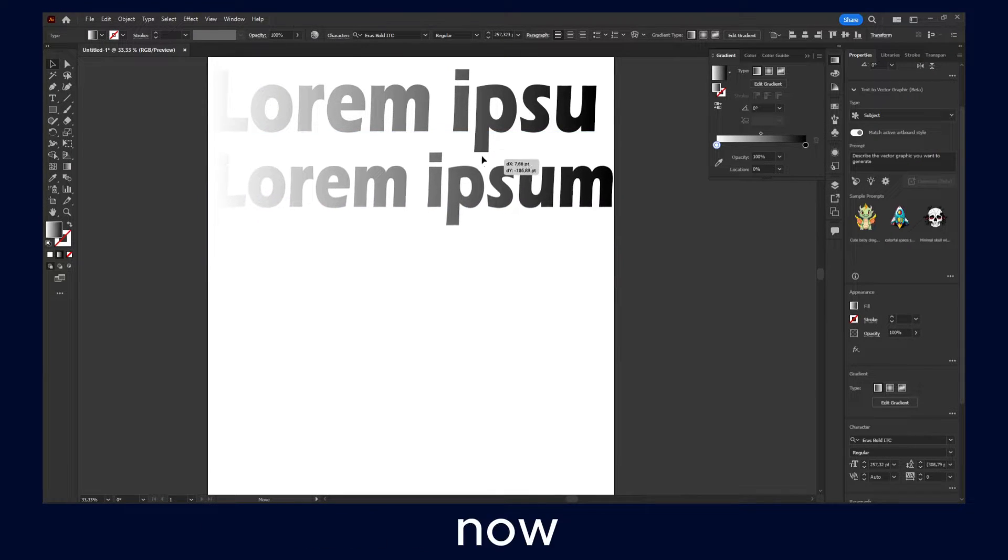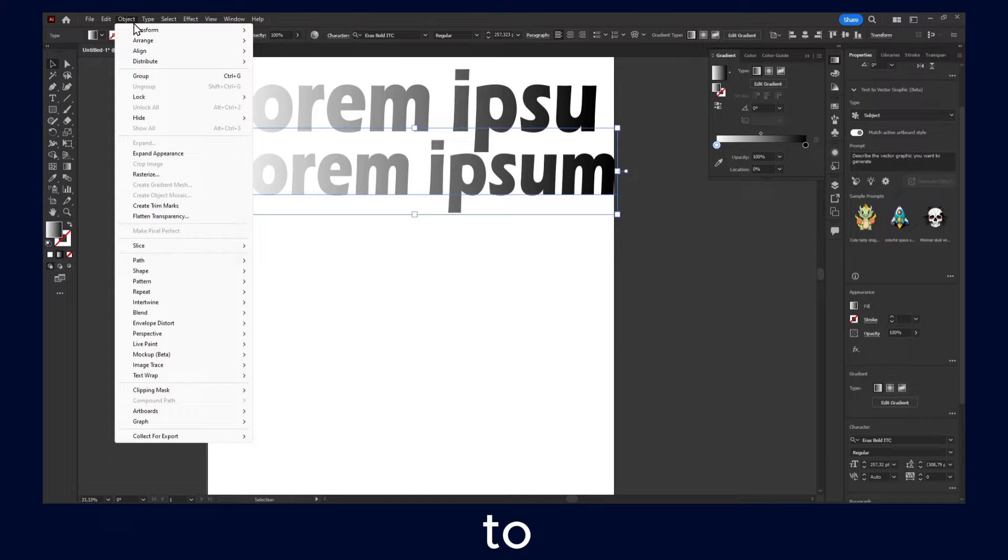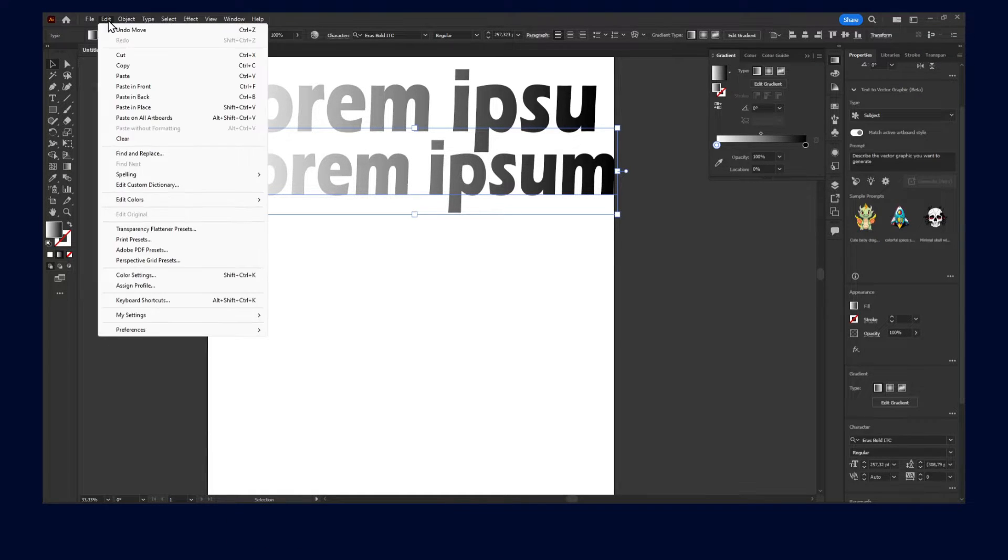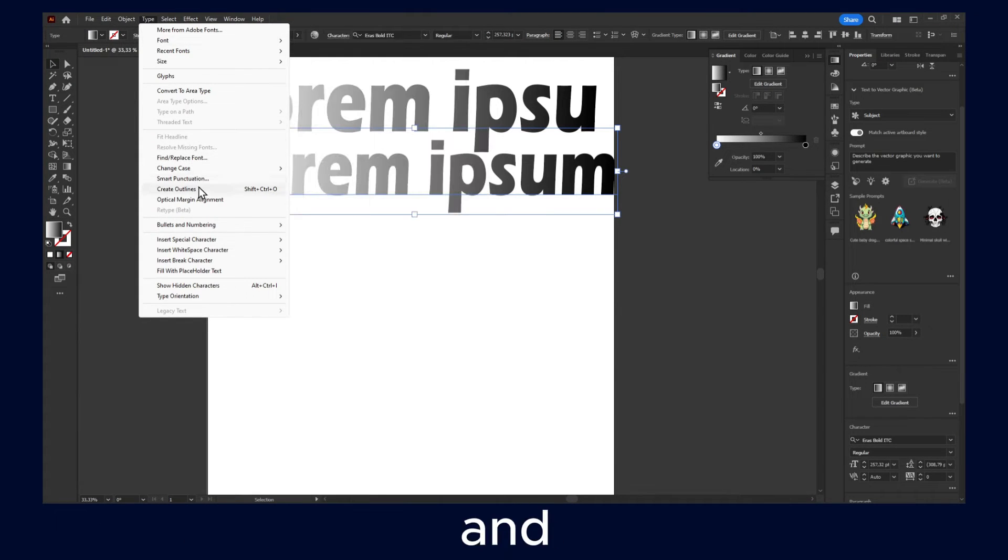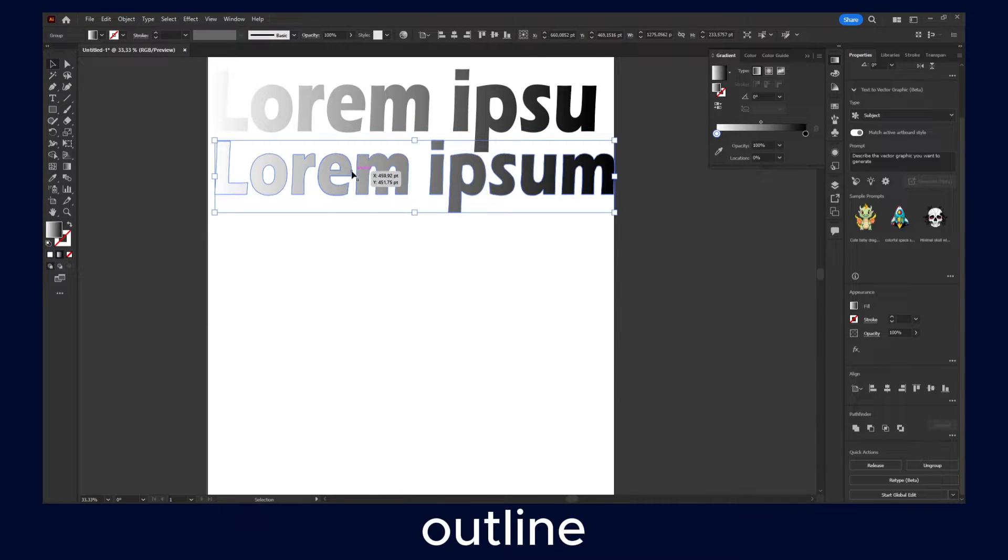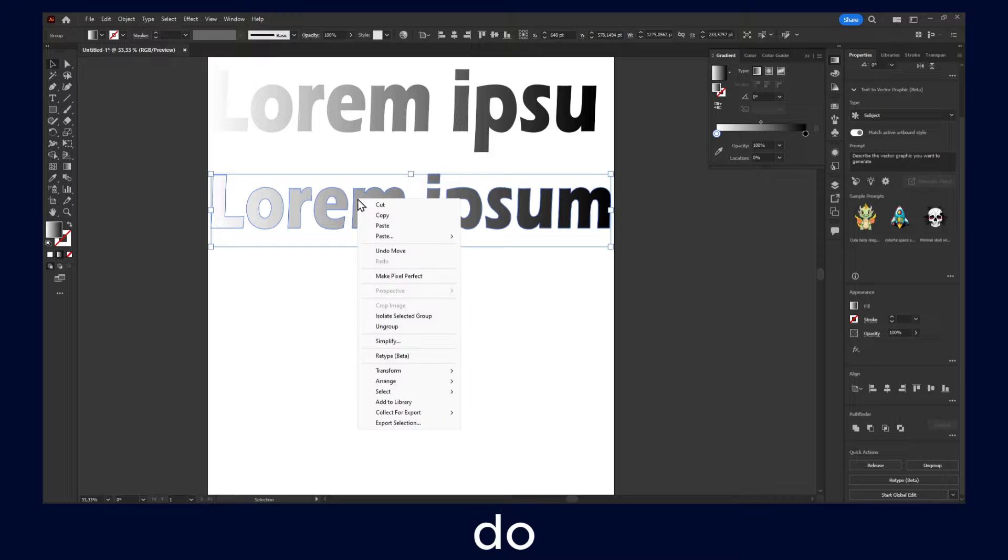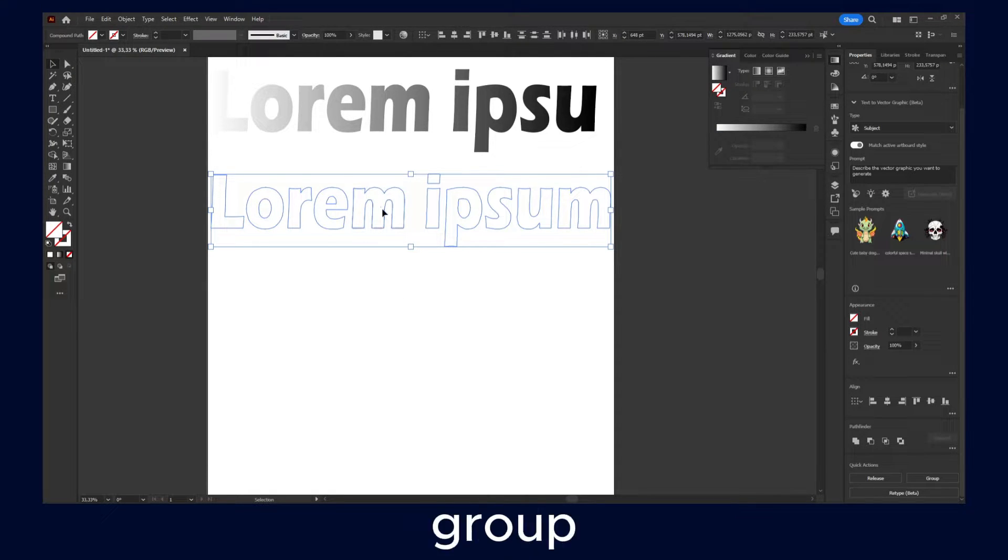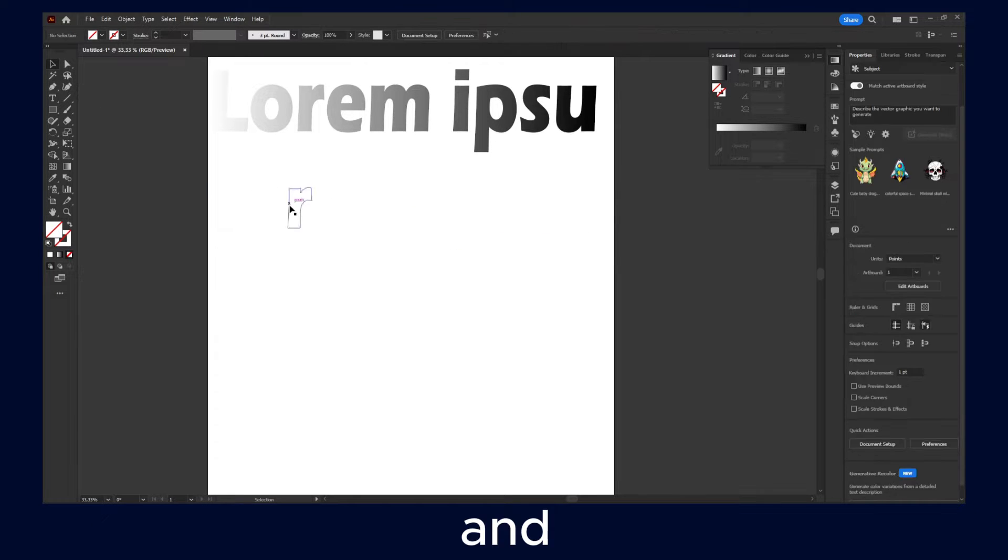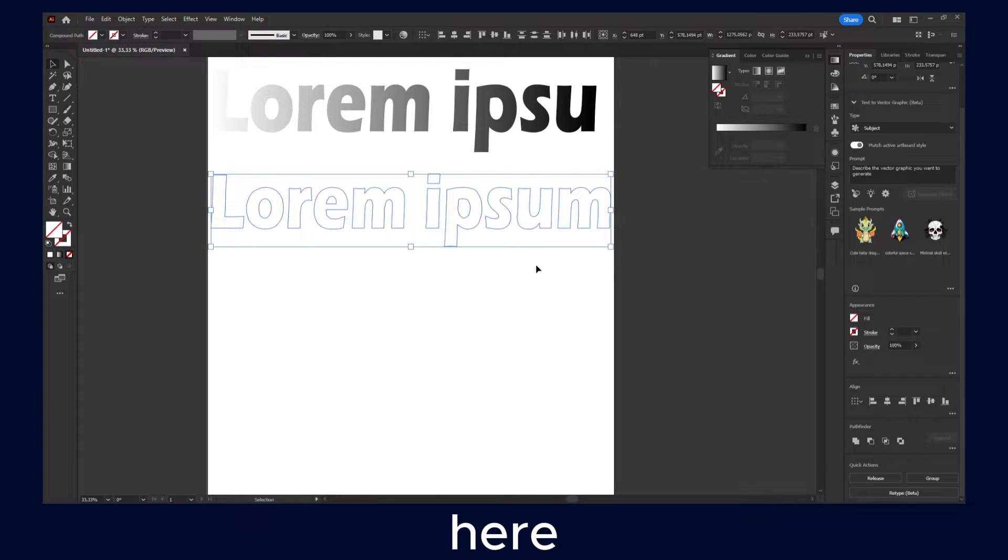Now with this text, if I go to object or type and create an outline, now this is what I like to do. And then I will click on ungroup, so click on ungroup. And now we have all the text here.